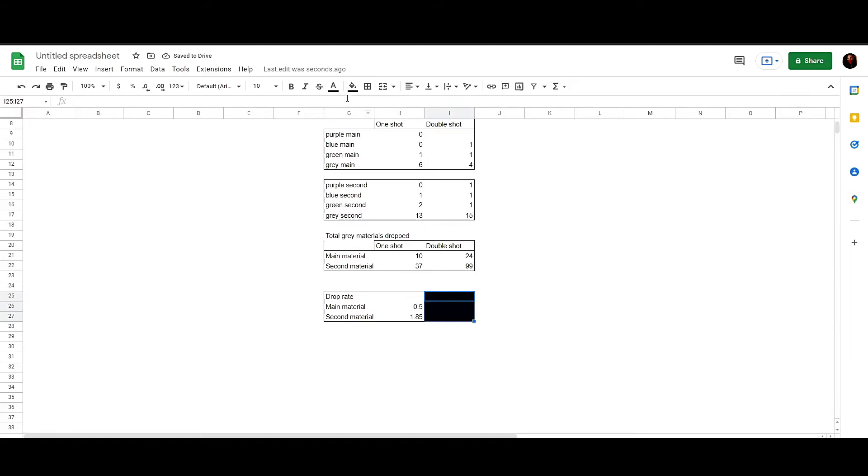And this is my drop rate. So, as you can see, the drop rate on double hitting the rebel leaders is way higher than one hitting them.